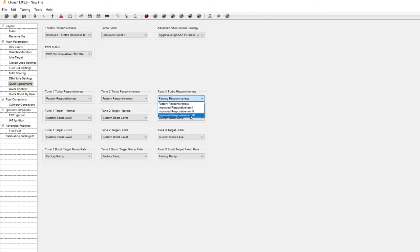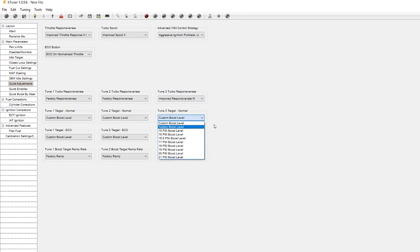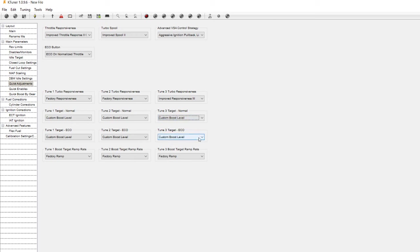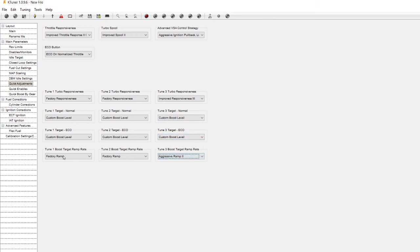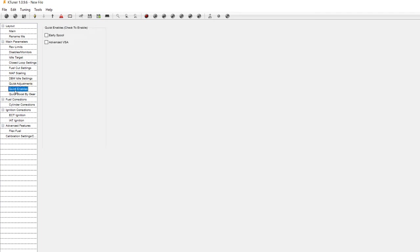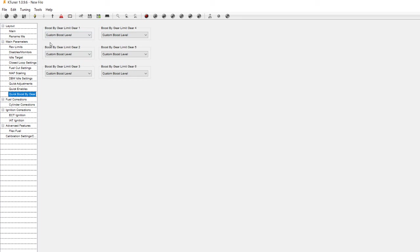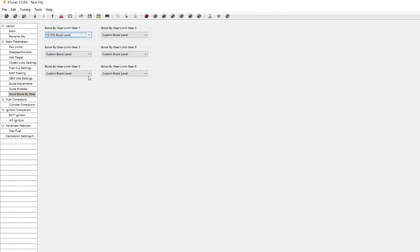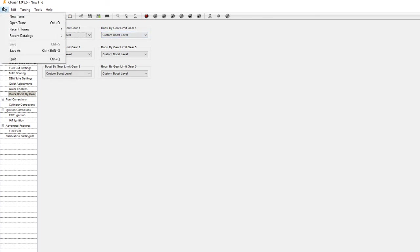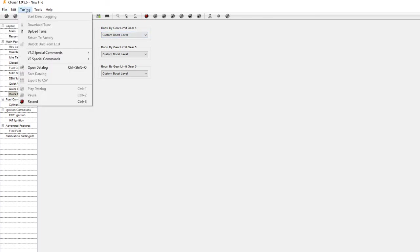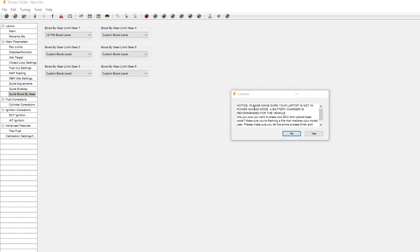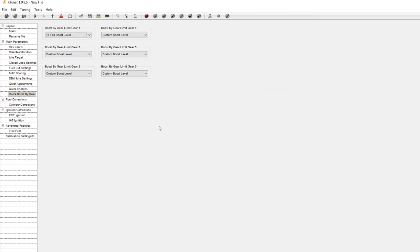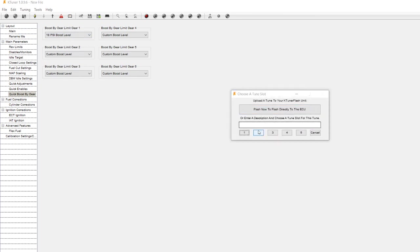Map three you want improved response, leave it at custom boost level, eco leave it alone, aggressive ramp for your quick enables early spool, advanced VSA. Boost by gear limit I'd leave it at 18 PSI for gear one, everything else leave it as custom boost level, and I would basically upload this tune onto your K-Tuner unit.